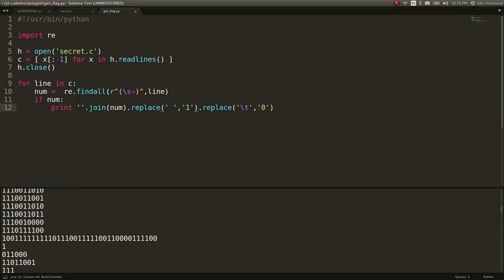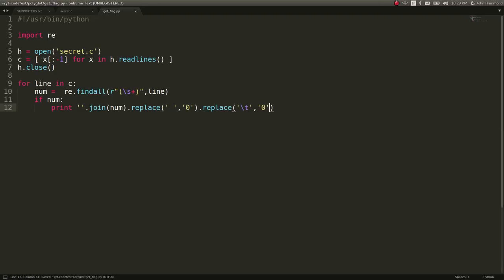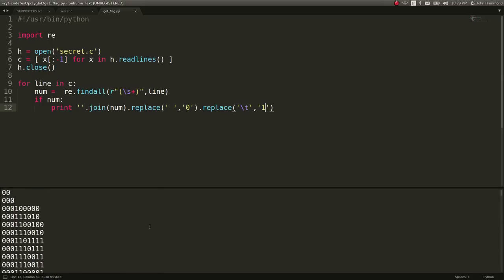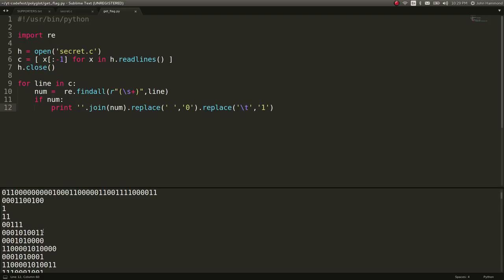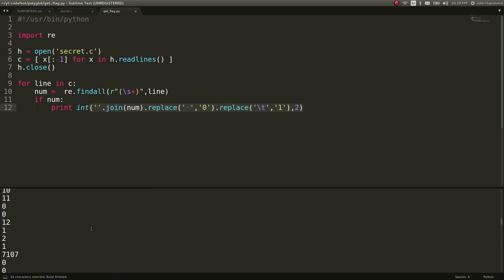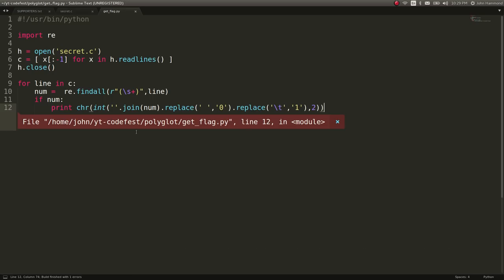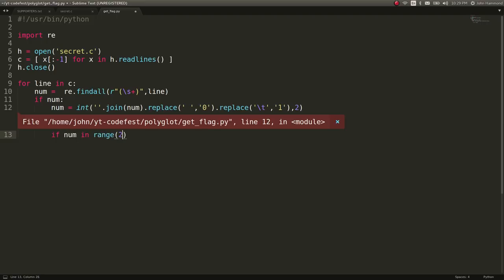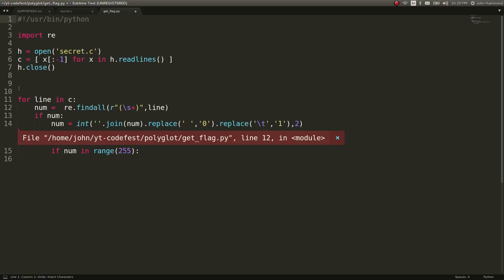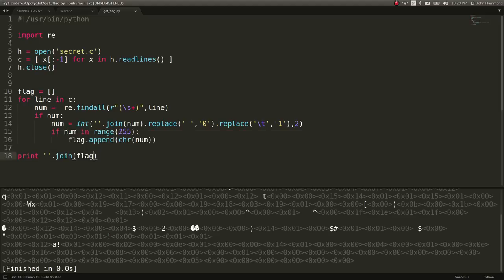So now we have potential binary characters and values here. We're going to end up having a 50-50 chance, but some of these may be in the range of 0 to 255 — actually in the ASCII range. So if we consider these to be binary with int base 2, now we get numbers. Some of them may be in the ASCII range, so let's add these in character form. num equals that value, and if num is in the range up to 255, let's add it to a flag variable — flag equals an empty array — and then flag.append(chr(num)). At the very end, we print out our flag all put together.